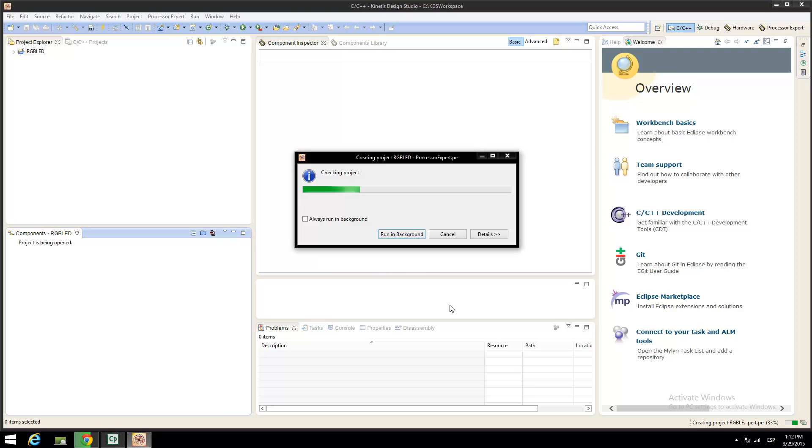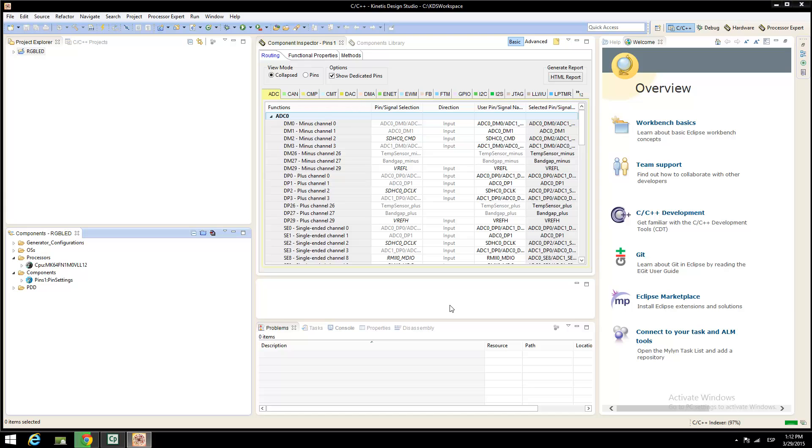After finishing defining your project, Kinetis Design Studio will generate all the files corresponding to your application. Once generated, note that all the inner peripherals are listed on the pane.